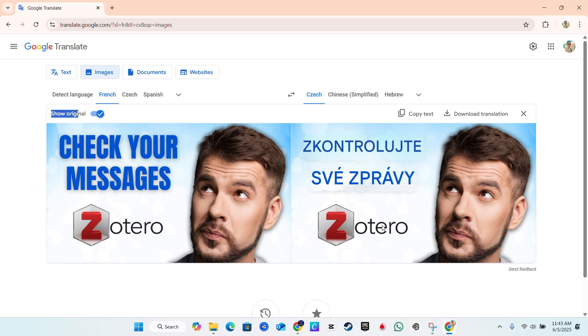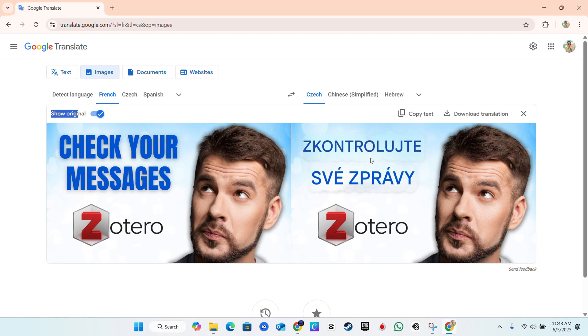As you can see, the Zotero logo, it did not translate that because that is like an image on it. But it will detect any text that it can define on the image and try to translate that, which makes sense. It's very smart that it doesn't try to detect the words and try to change that from the logo.